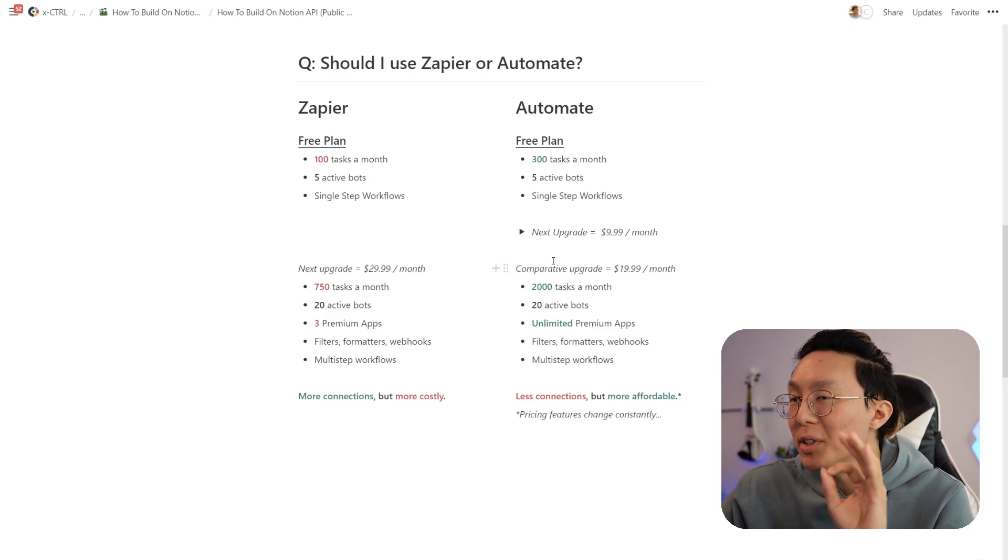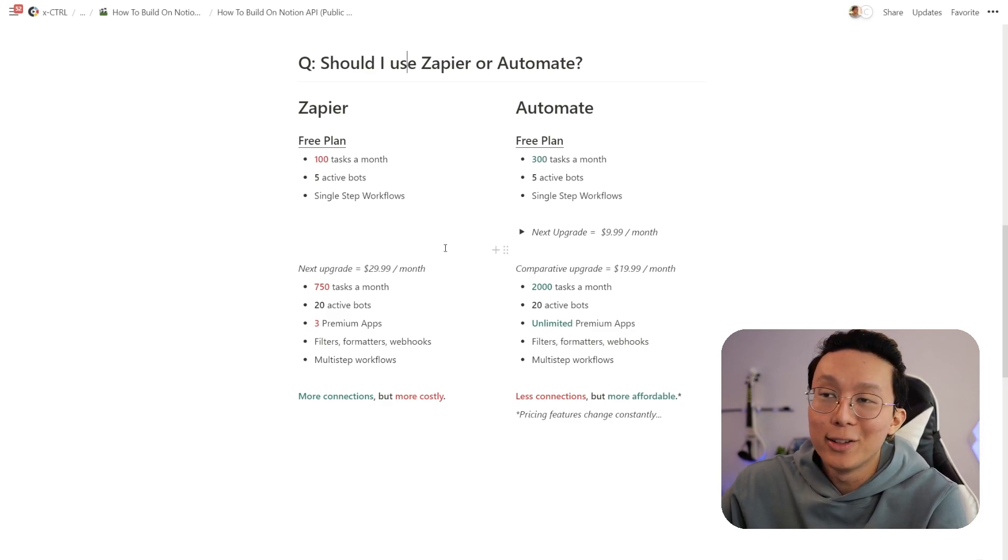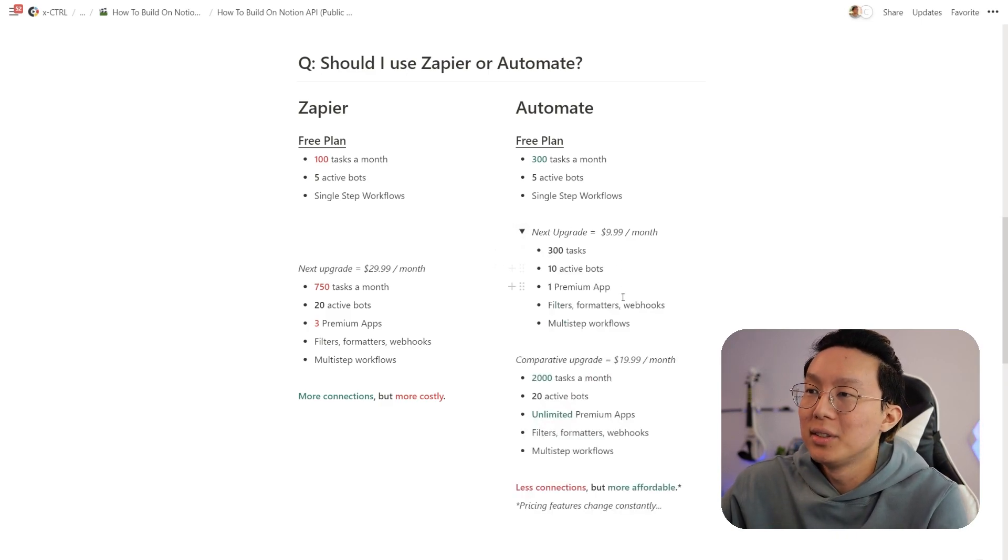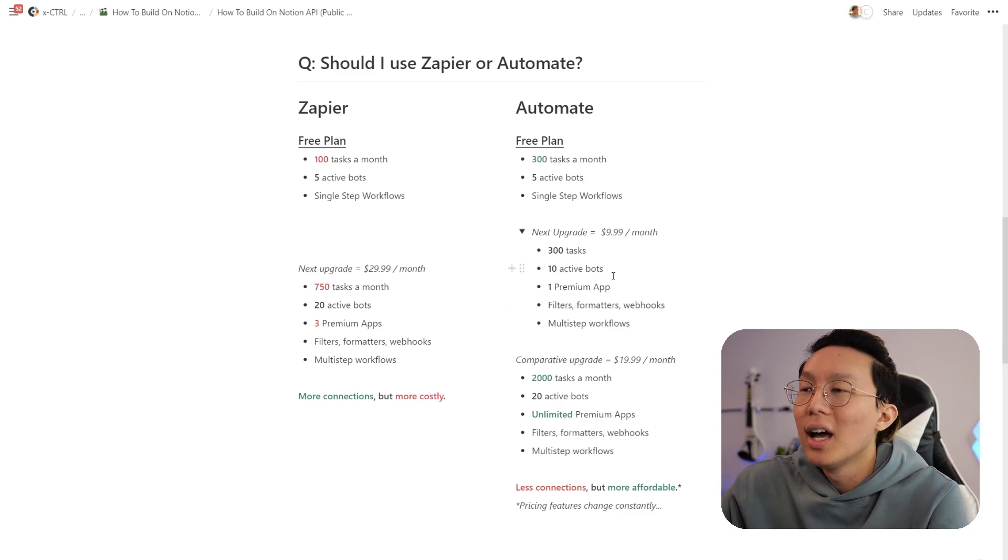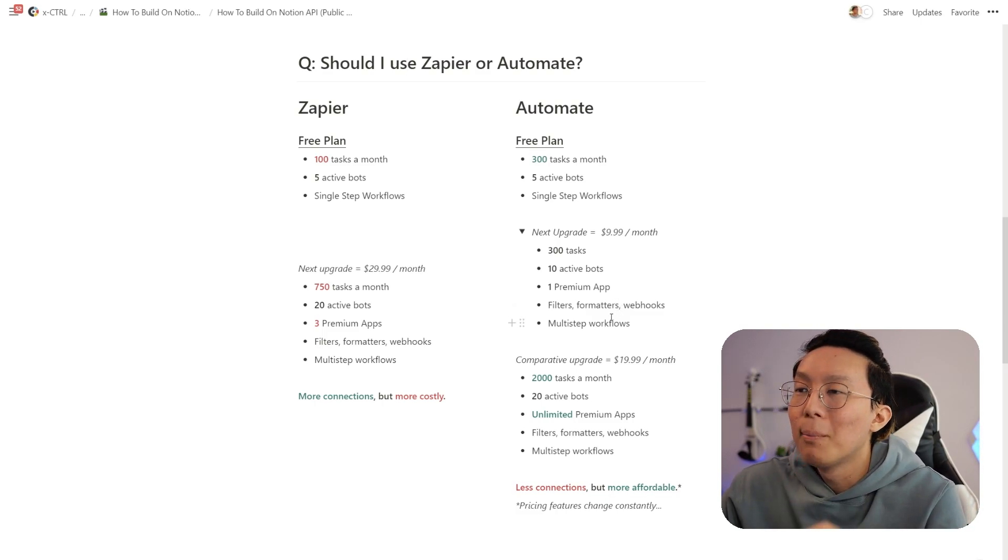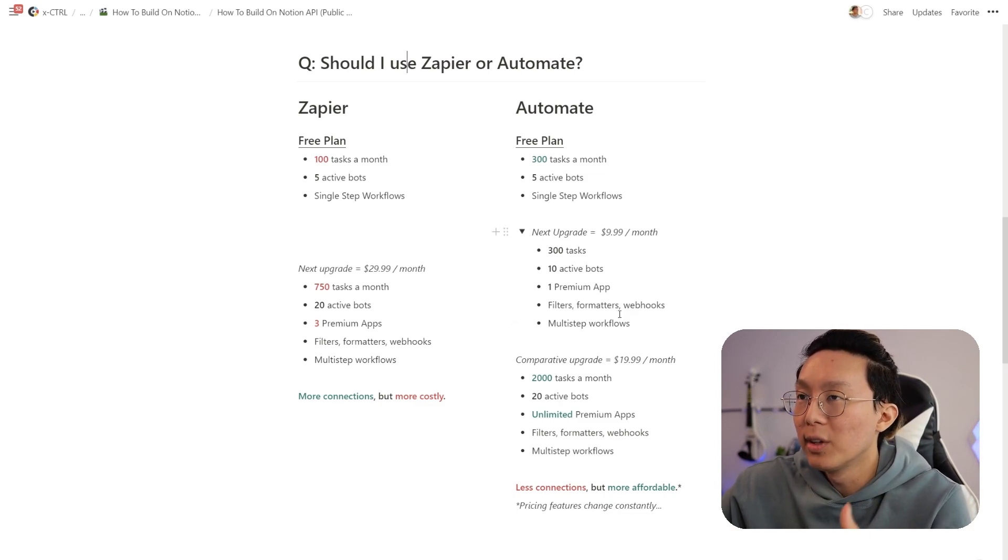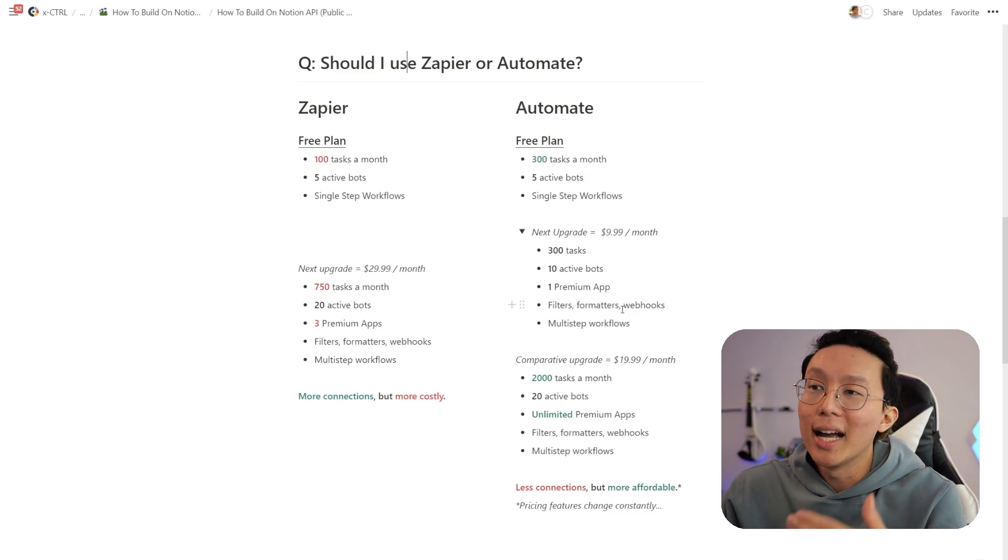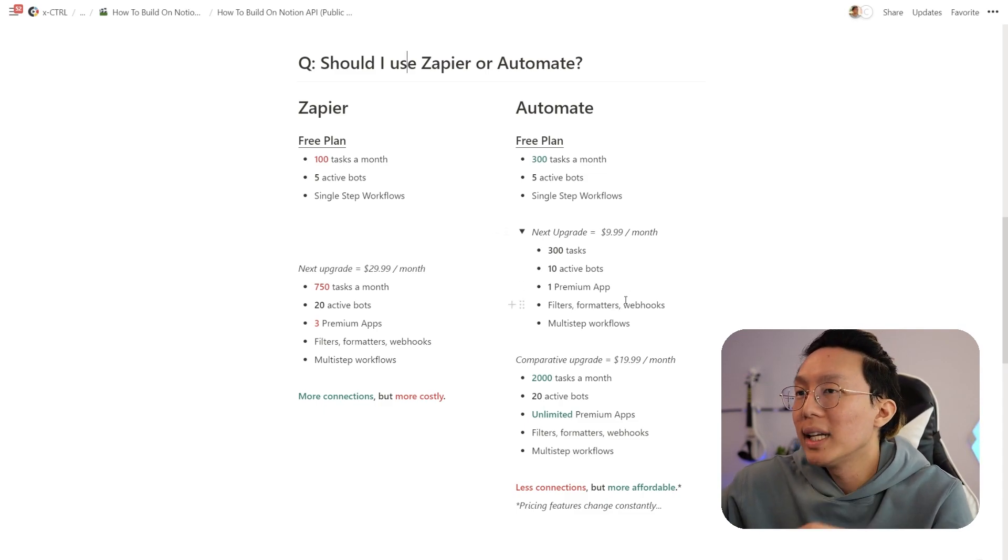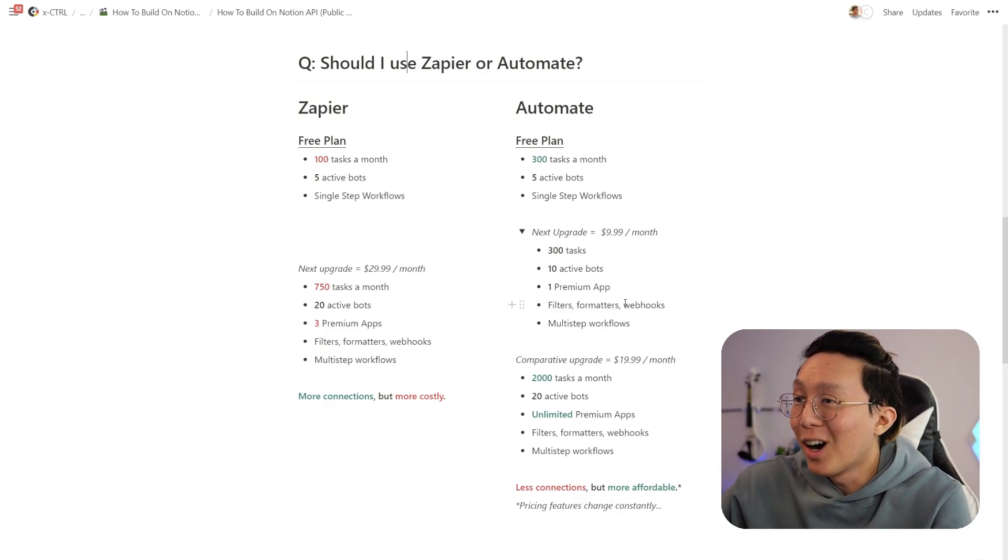And basically you'll have to upgrade to their first paid plan if you want to have access to these premium apps, which brings you to point number three, the flexibility of their pricing features. For Zapier, there isn't any step between $29.99 and their free plan. Versus Automate, between $19.99 and their free plan, they have a $9.99 plan, which gives you access to the said premium apps, as well as more active bots you can have, and also filters, formatters, webhooks, all of which I'll talk about later. But most importantly, multi-step workflows, which essentially allow you to do multiple things within one workflow.